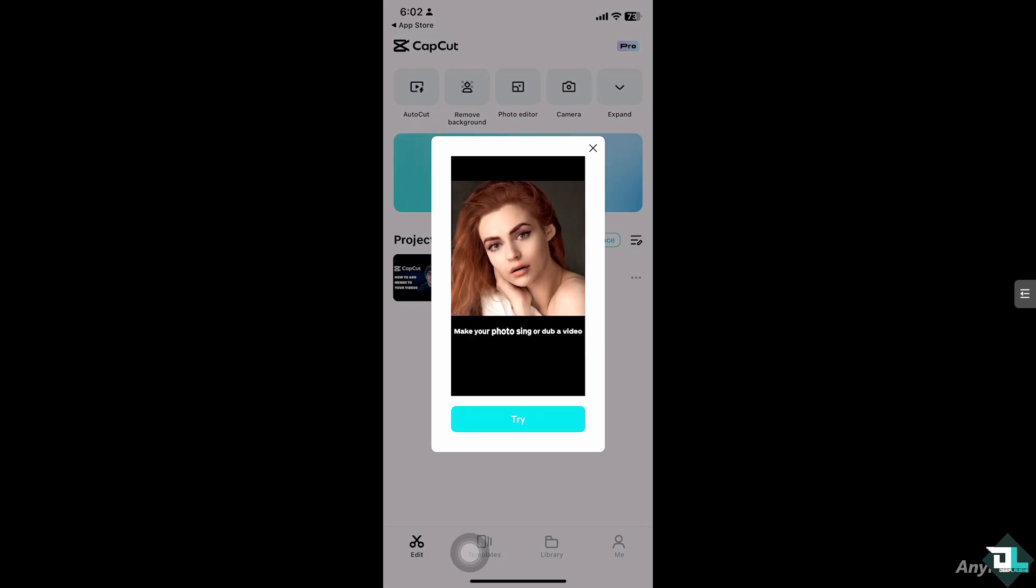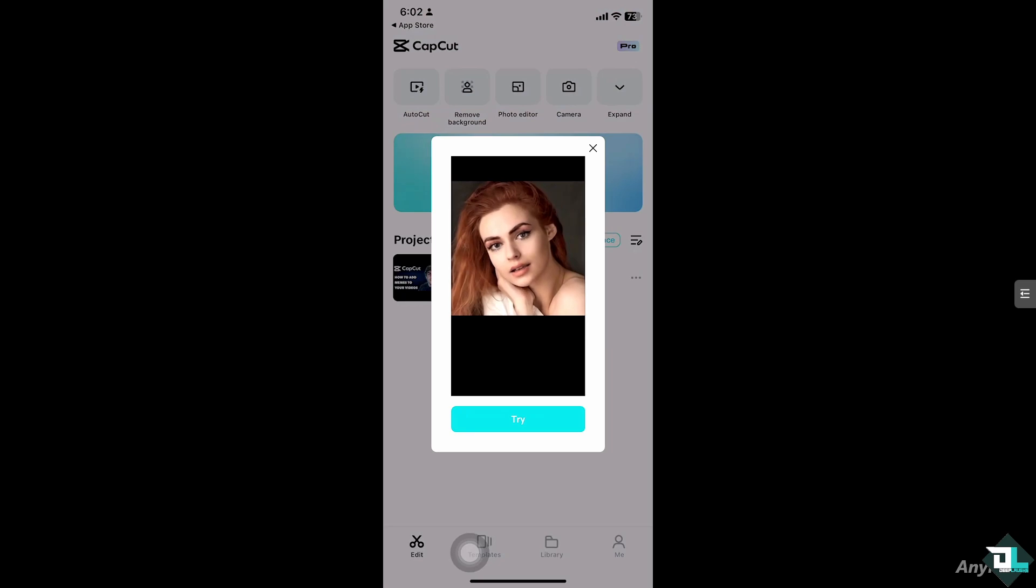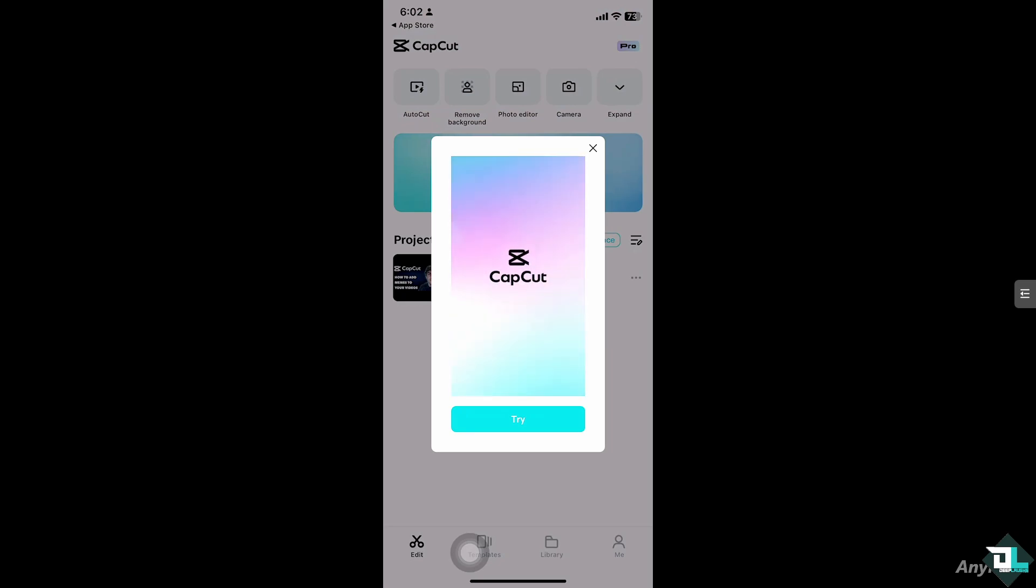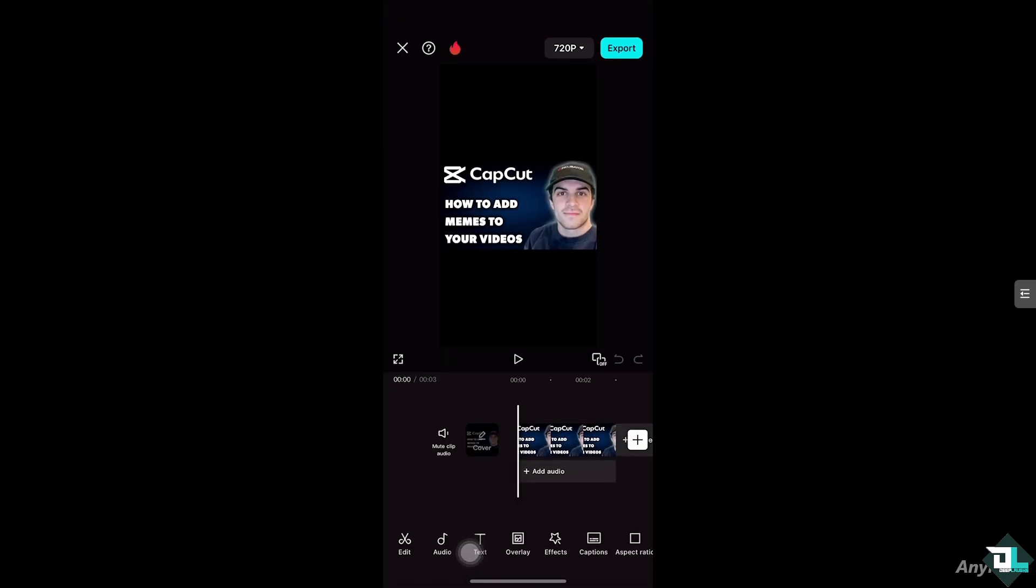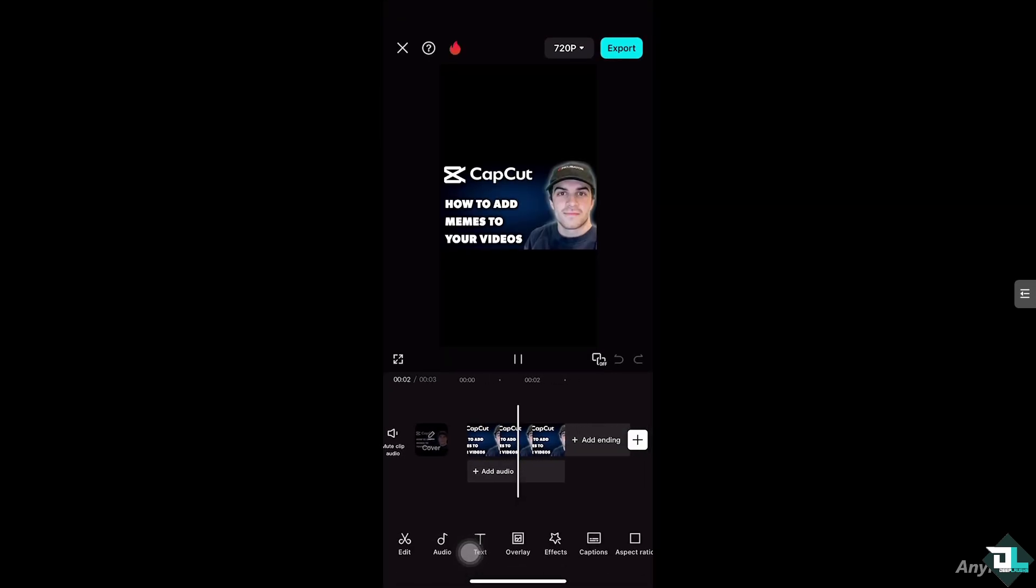So once you open CapCut, I want you to click the project that you are working on. If you don't have any project yet, it's okay because all you have to do is click the new project here to begin your work and start from scratch. In my case, I'm going to be choosing this specific project and I wanted to add a meme to this project.